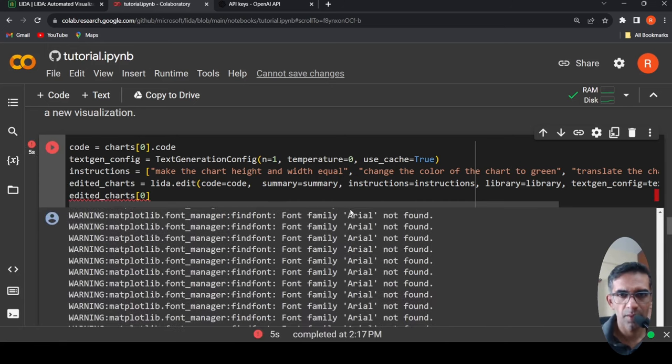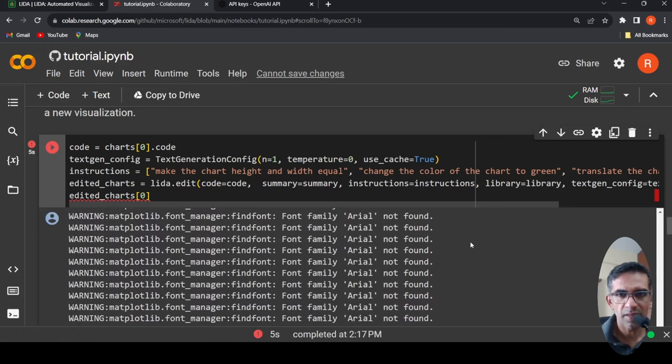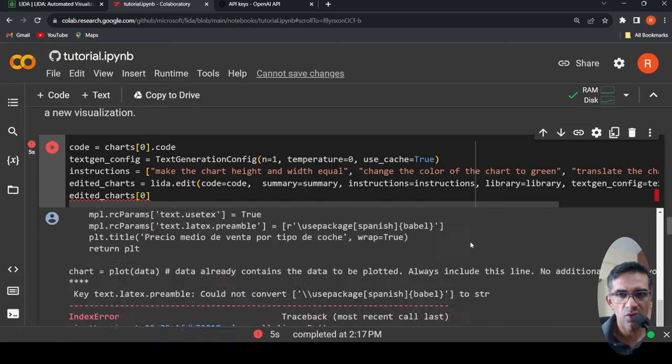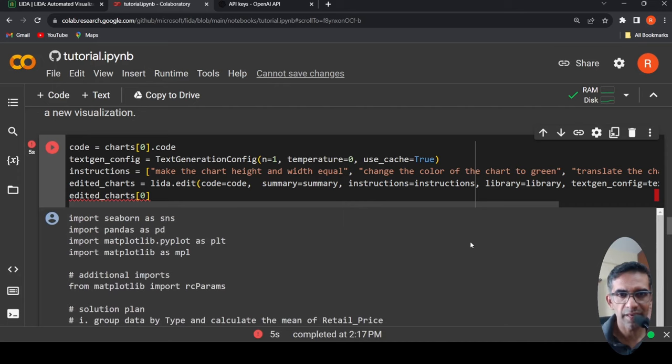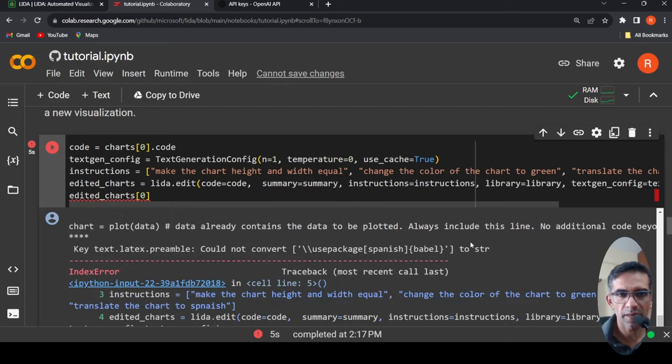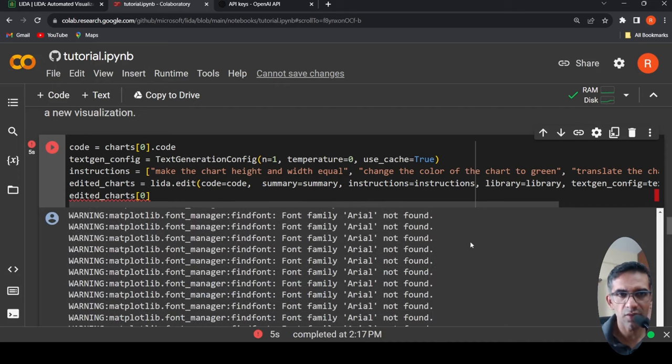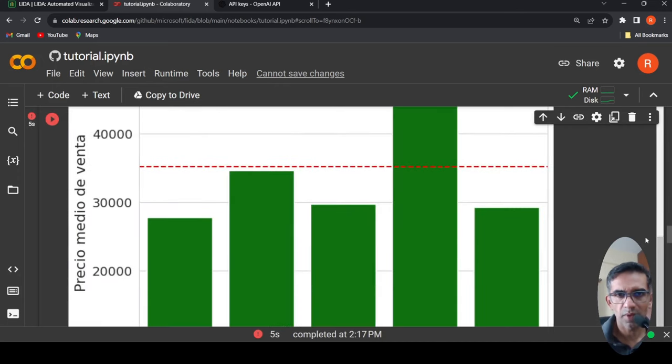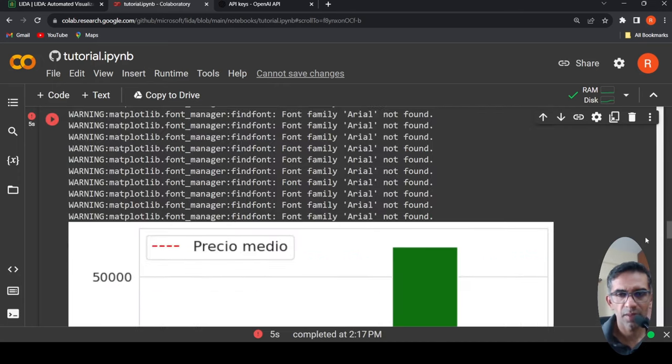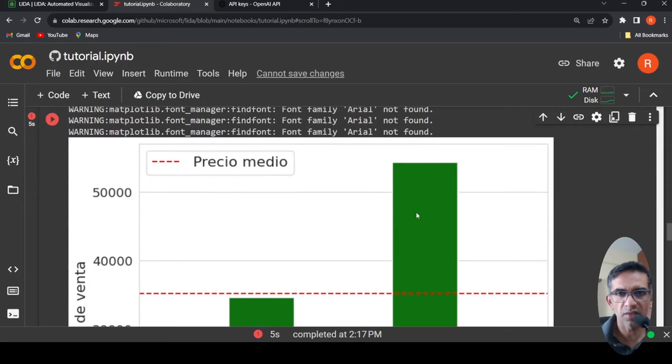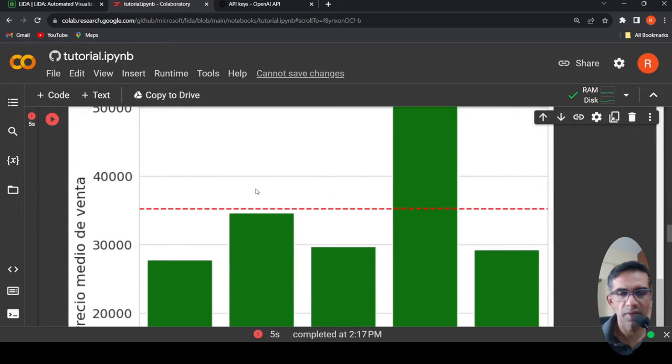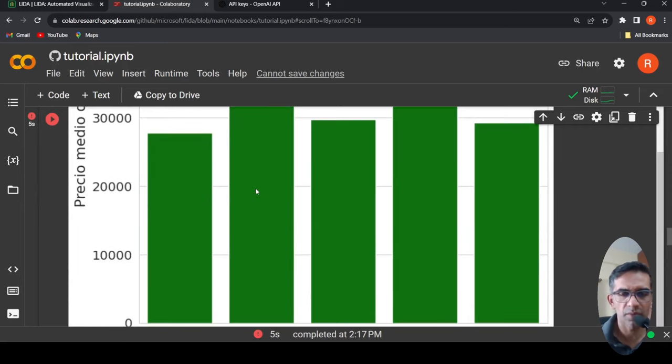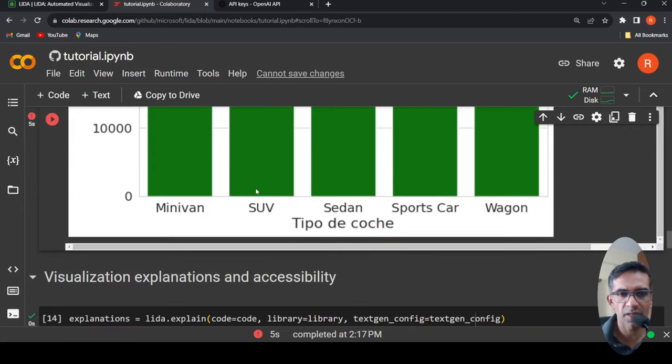Basically it has generated the code. If I understand. And then it runs that code. See, the chart color is made to green, Spanish, bigger chart, and so on. Nice.